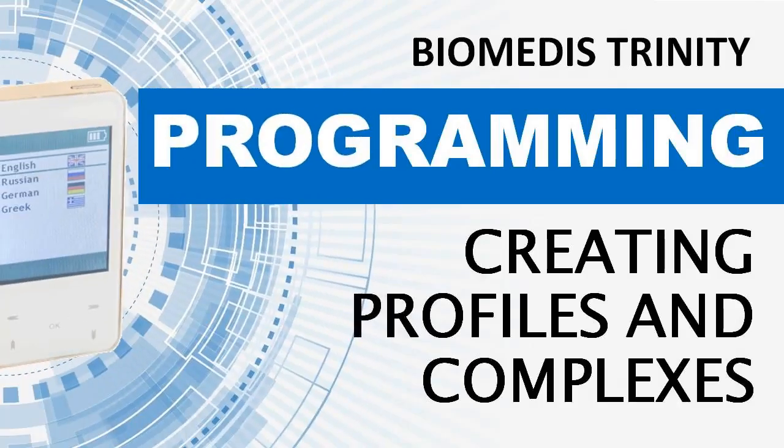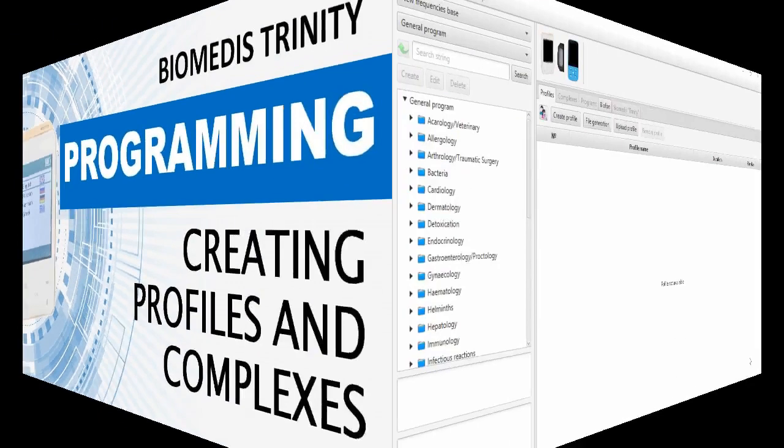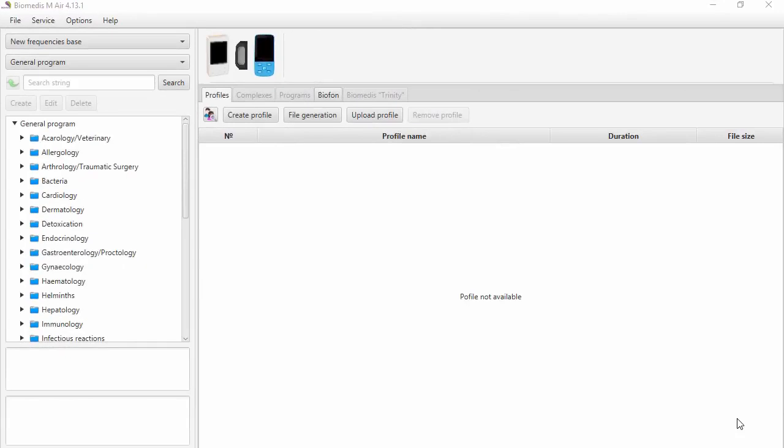Lesson number 18: Creating Profile and Complexes. You will learn how to create profile, complexes and programs and upload to your device.